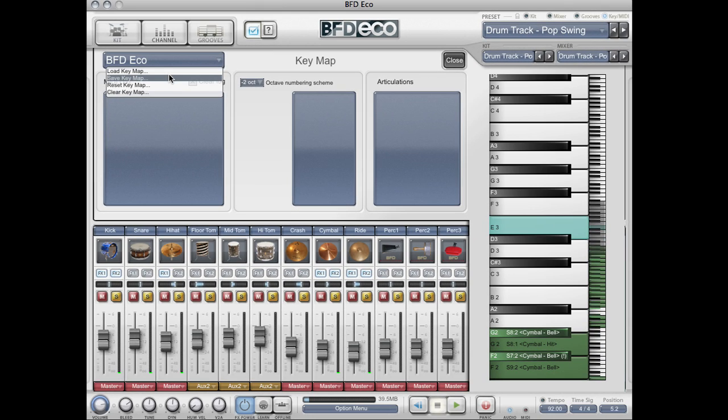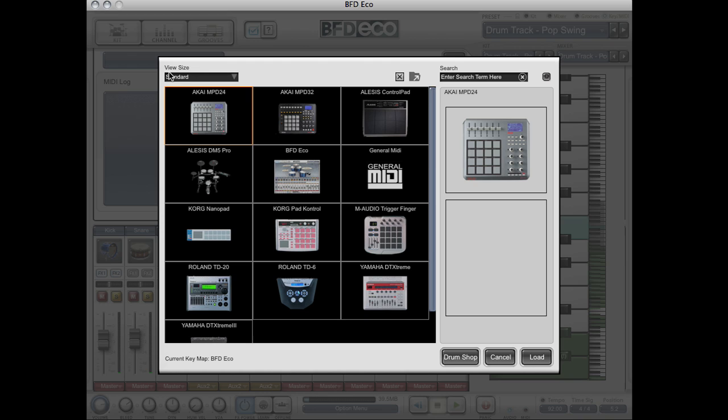If we go to the load key map menu here, you can choose from many default MIDI controllers.